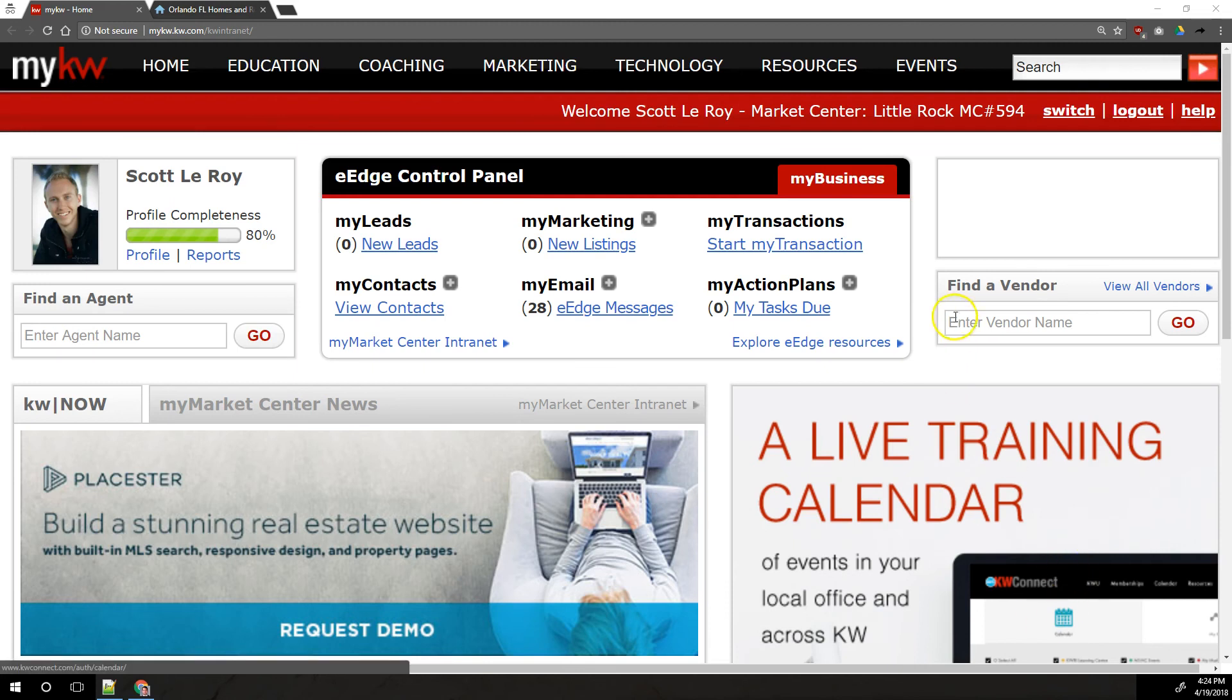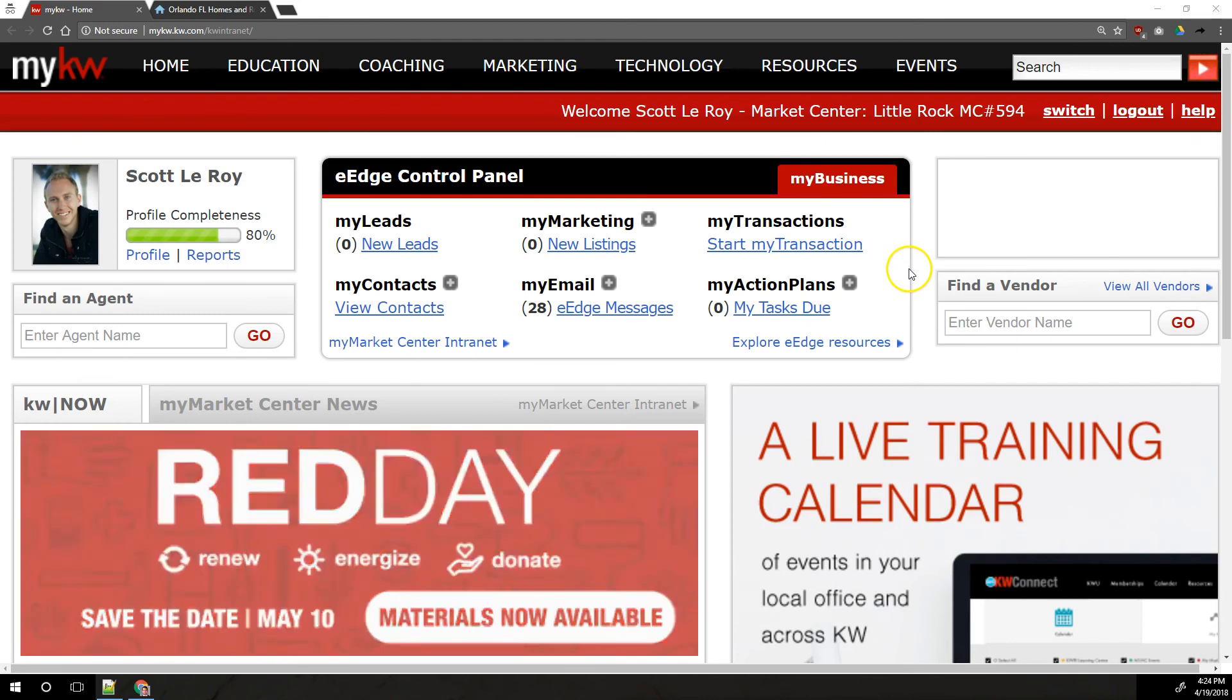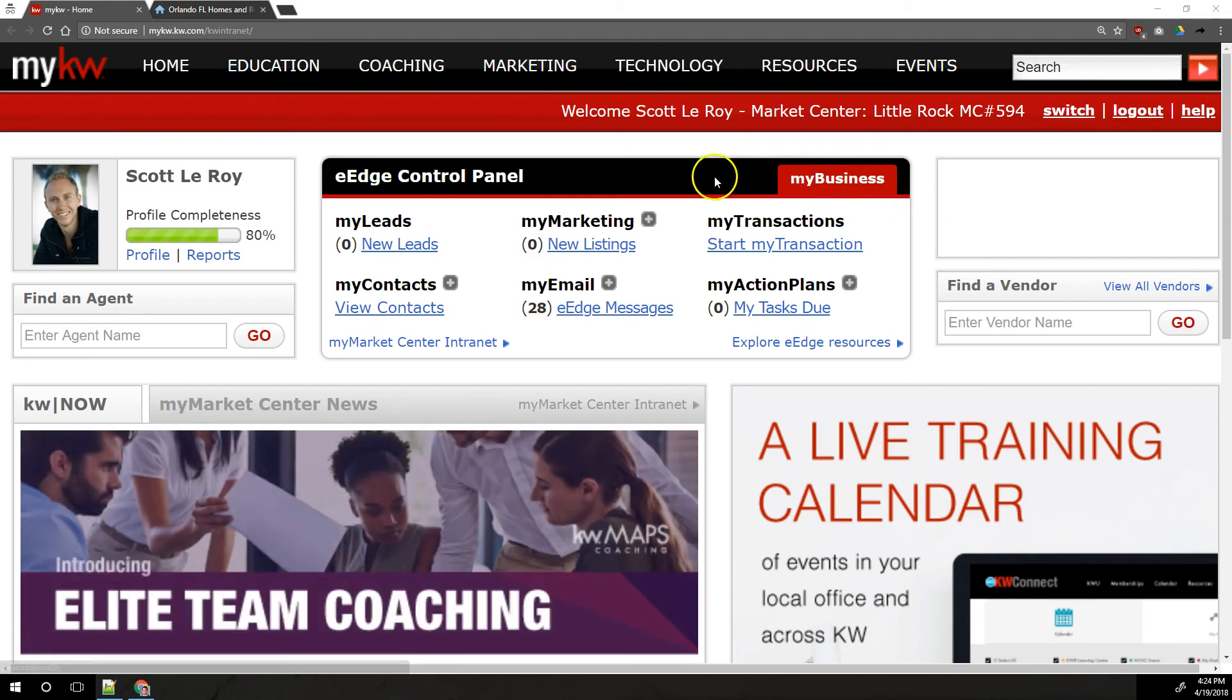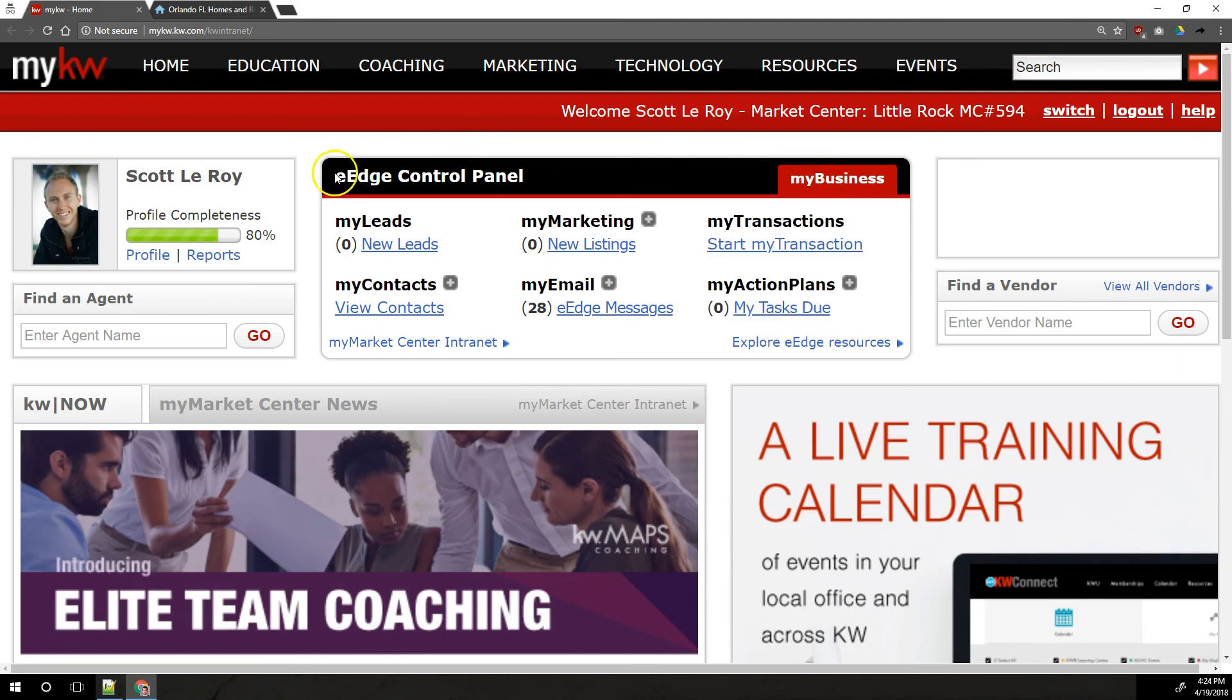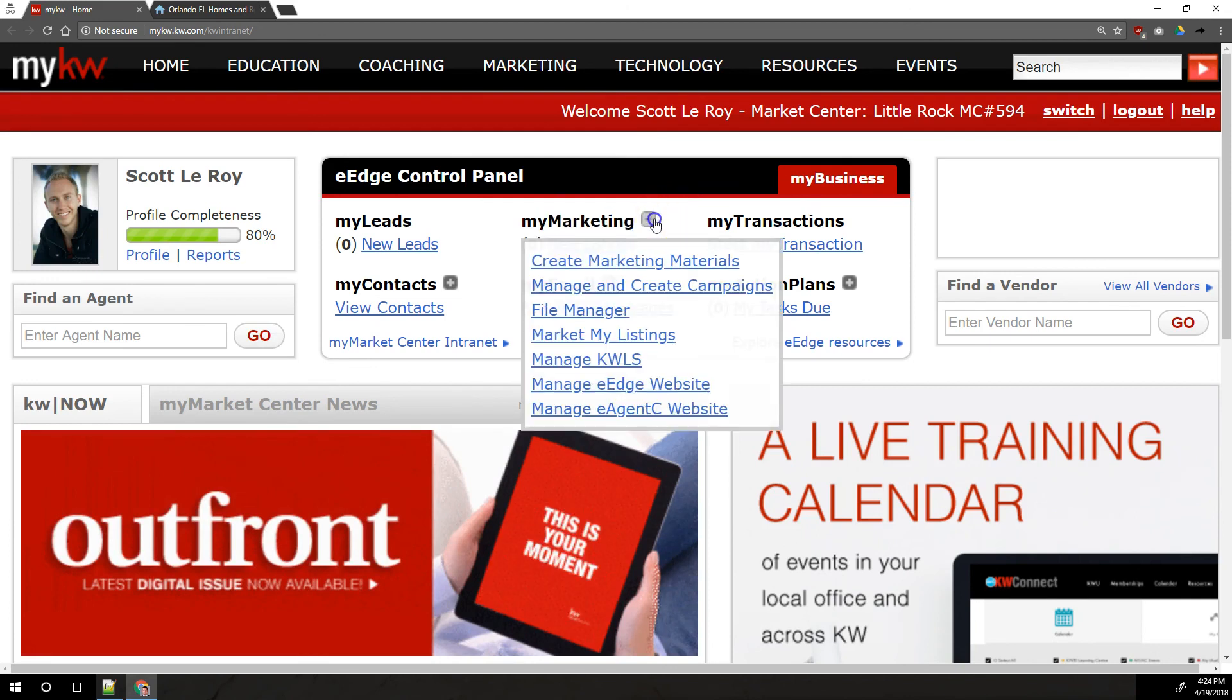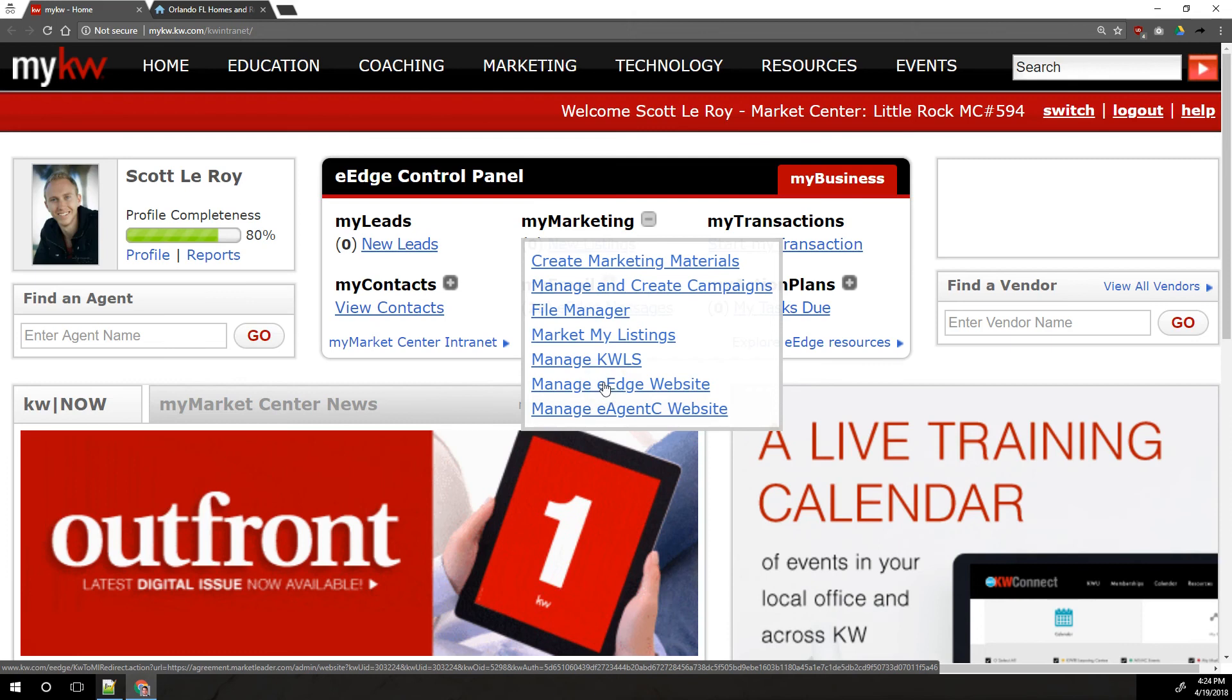To edit your eEdge site, you're going to access it through mykw.kw.com the same way as the Playster site. You don't log directly into the website to make changes to it, you log in to mykw.kw.com. Once you're in mykw, there's a couple of ways to get to your website. The normal way, which doesn't always work depending on market leader having issues or not, is in your eEdge control panel under the my marketing section, we'll click on the plus sign to the right and we're going to click on manage eEdge website.